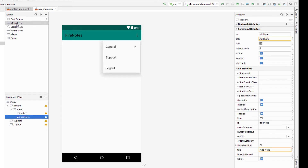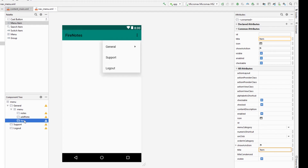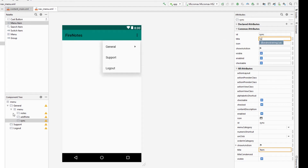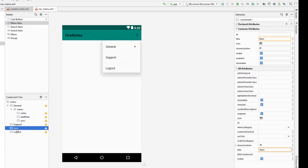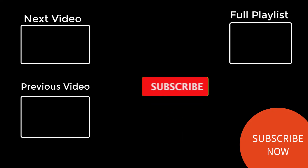I'm going to give the sync item the ID 'sync' and the title 'Sync Notes.' In the Support section, we have two menu items: Rate Our Application and the Share button. I'm going to add these to the support section as well.